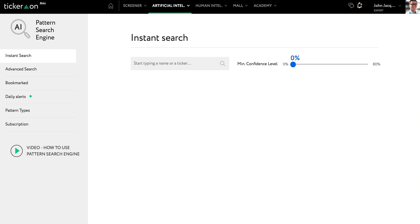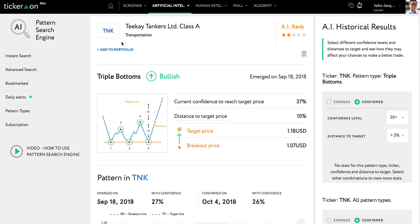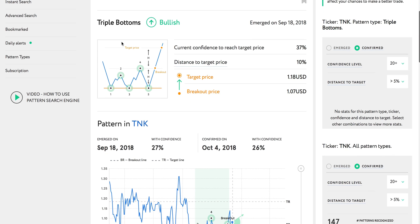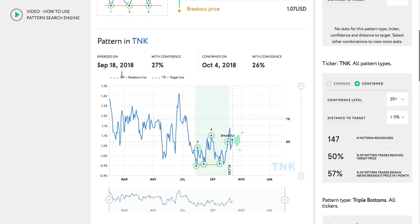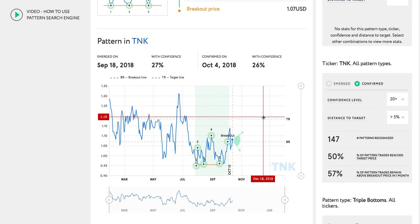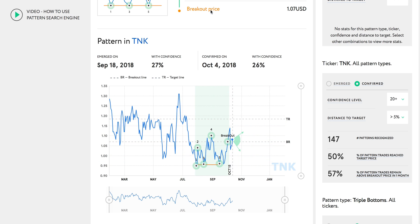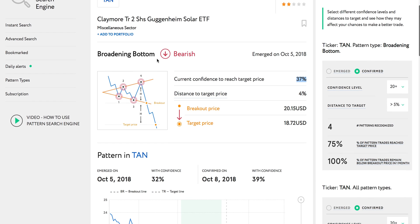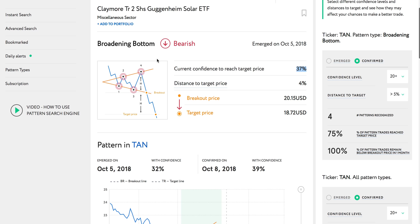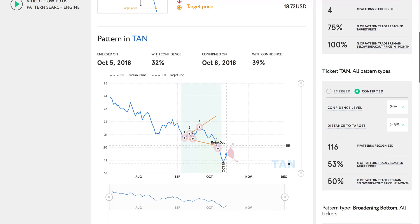For those who aren't familiar with stock patterns, here is a typical triple bottoms pattern. In this case, the confirmed pattern suggests a bullish or upward price movement. Here is another example — a bearish broadening bottom pattern, which suggests a